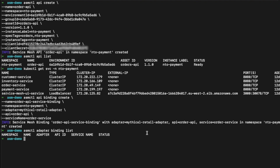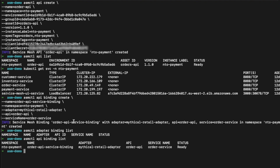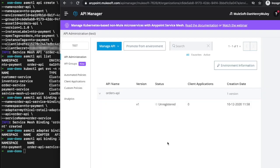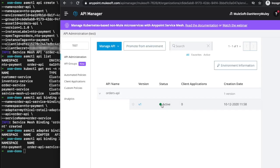We run `asmctl api binding list`, hit enter, and we can see that the binding is ready. If we head over to API Manager and click refresh, we can see that it is now active.